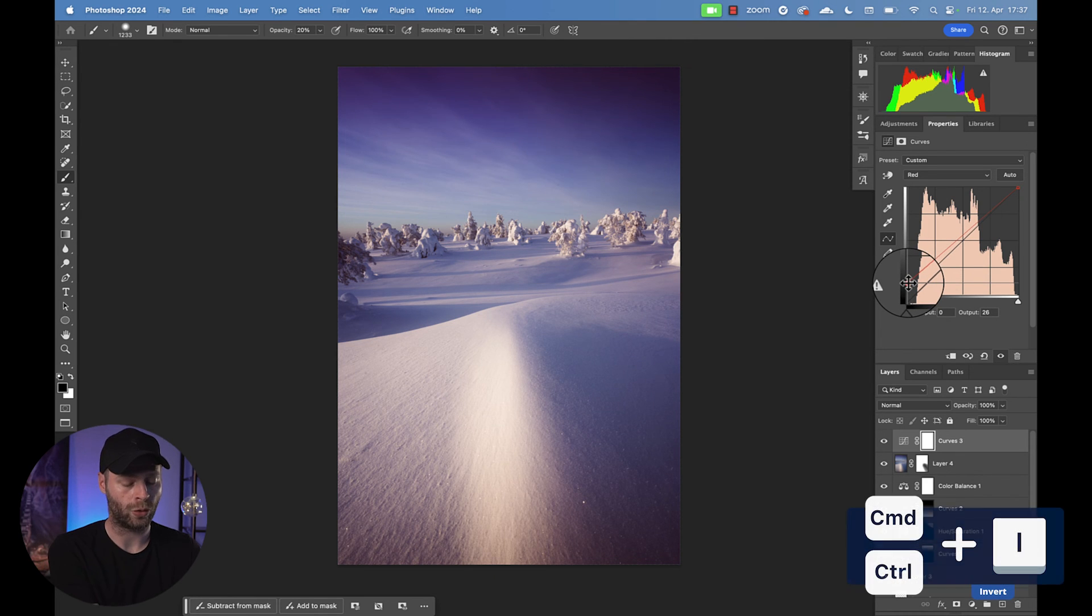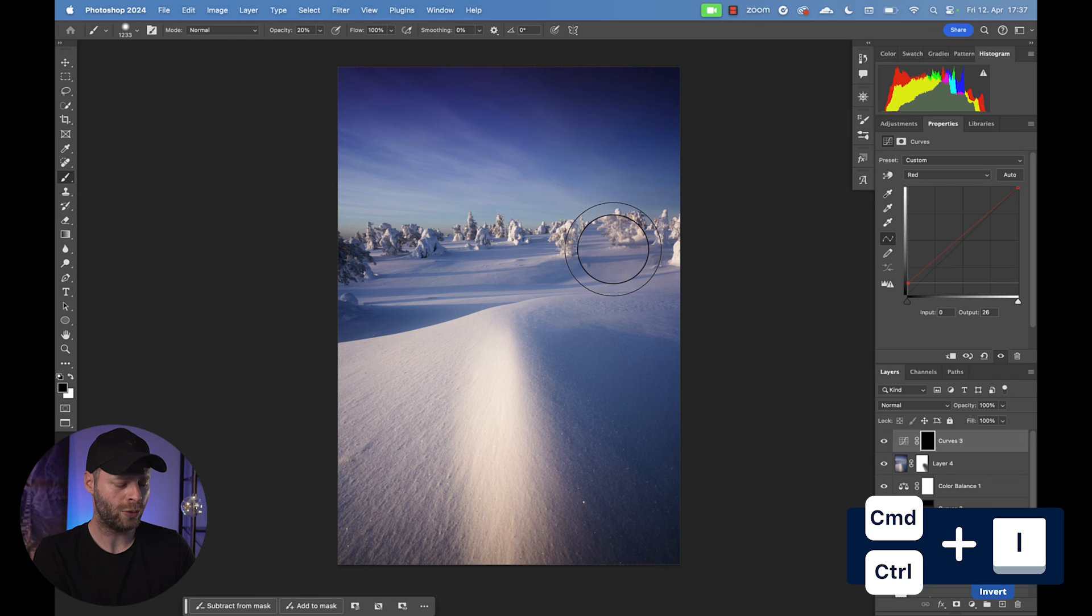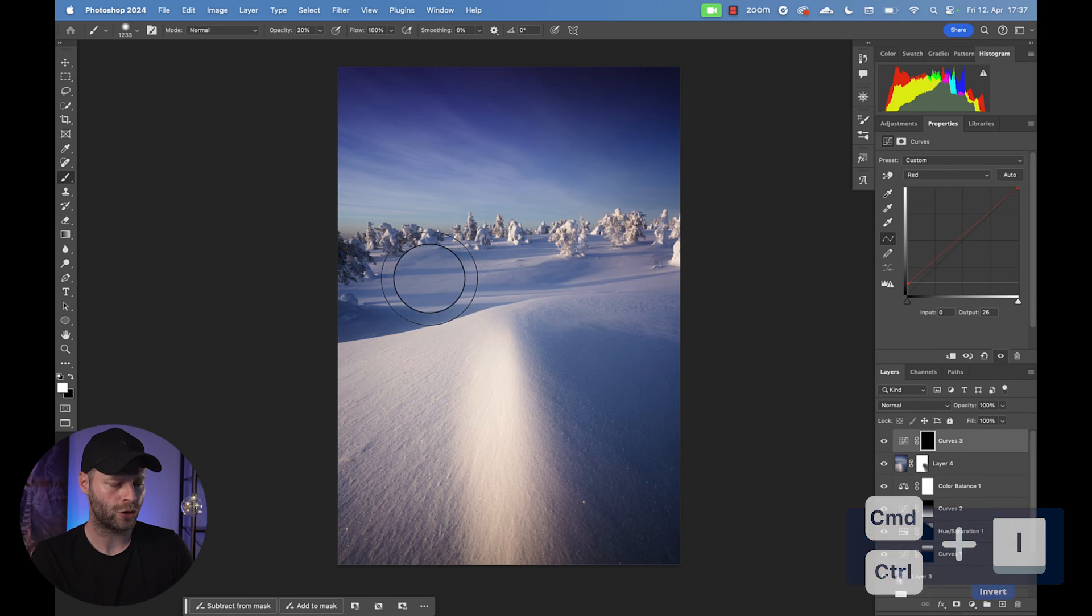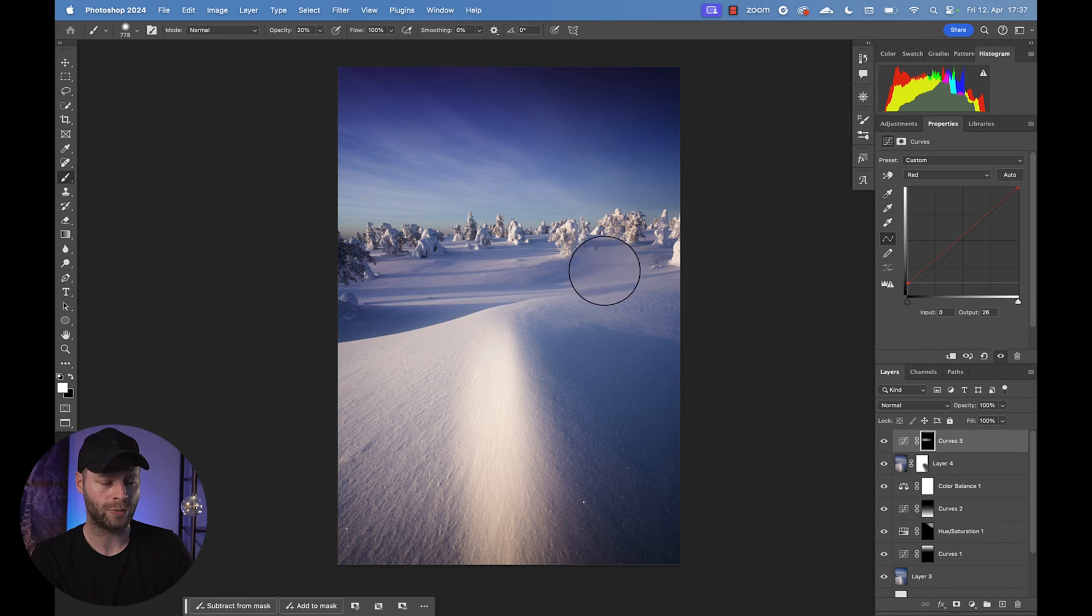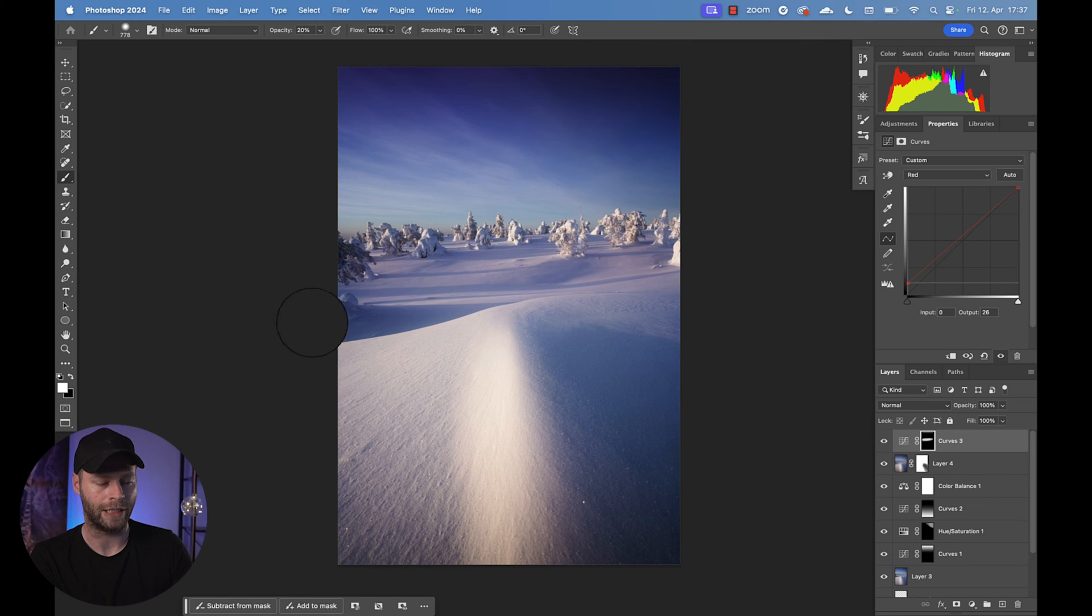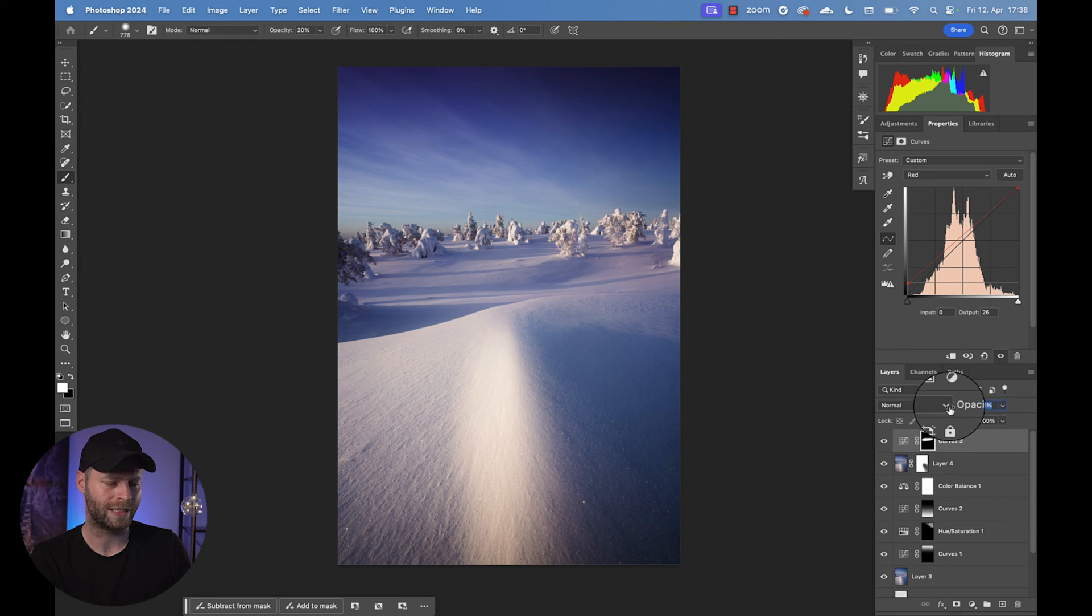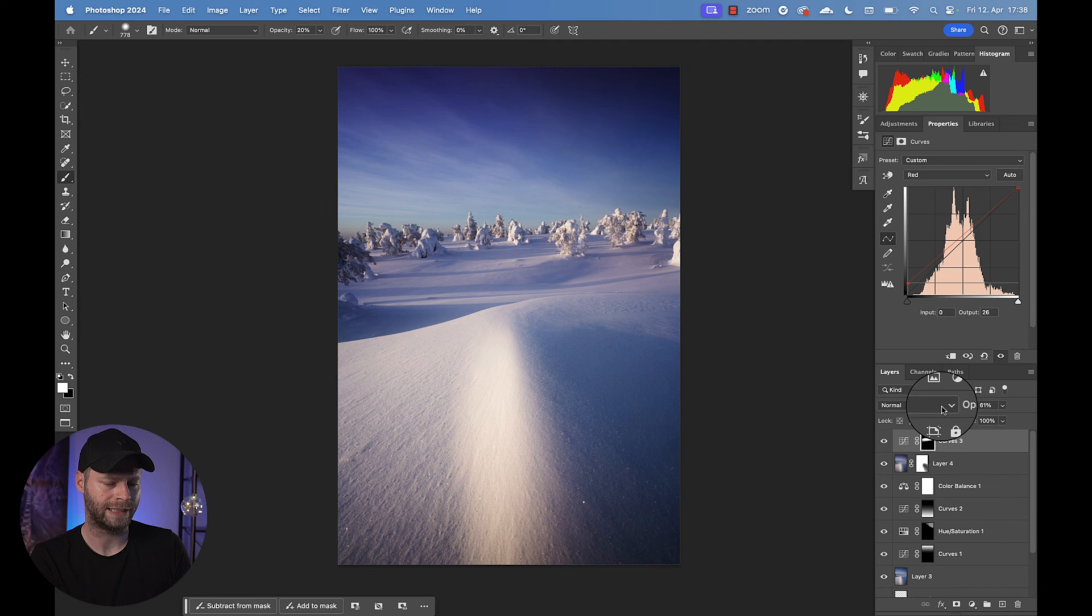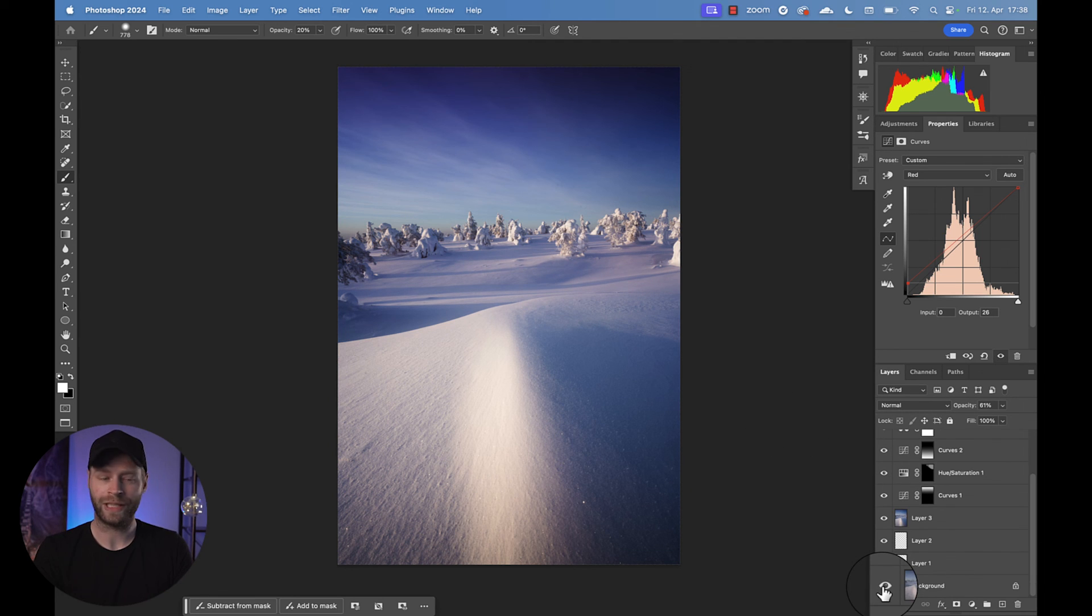I'm going to hit command or control and I to hide it and use a white brush to bring the effect in or that color in wherever I feel like. So in this case, we can simply bring in some of that magenta in this middle area right here. Awesome. And if we feel like it's too much, we can simply reduce the opacity and make it fit for us. Let's say something like 60% looks very natural. I like it.